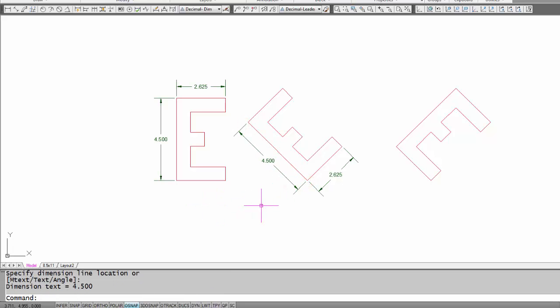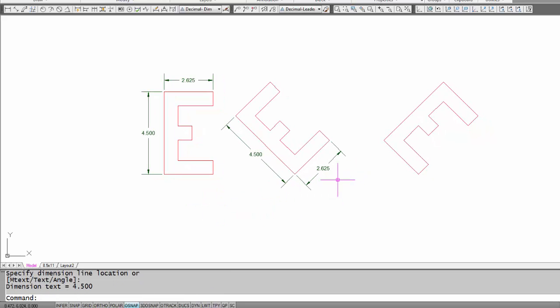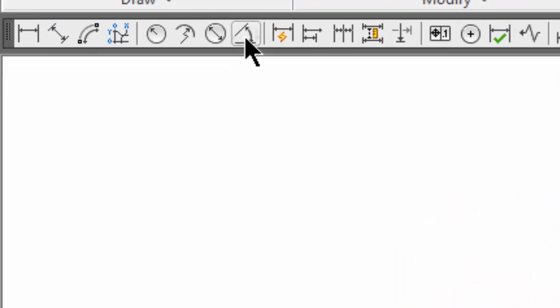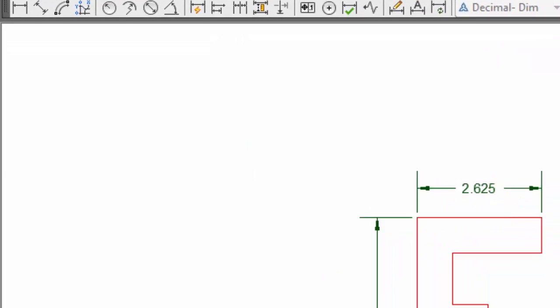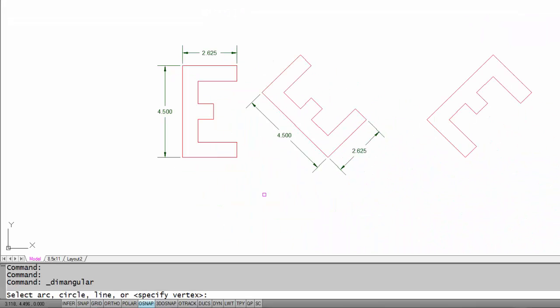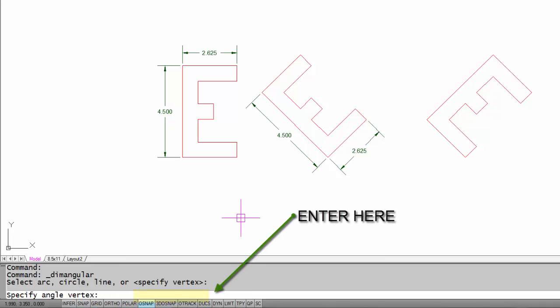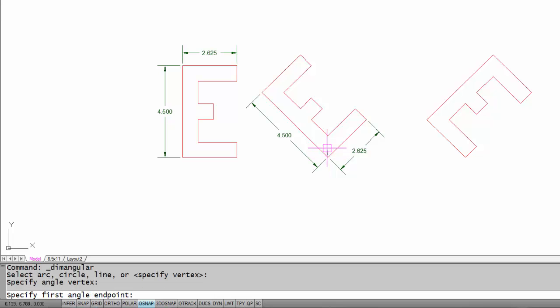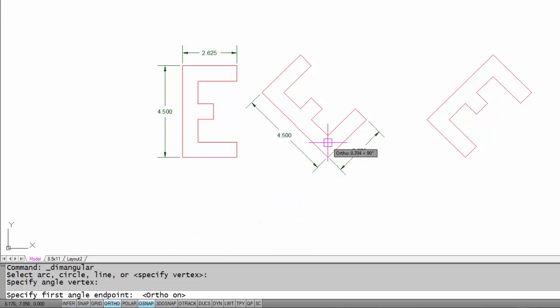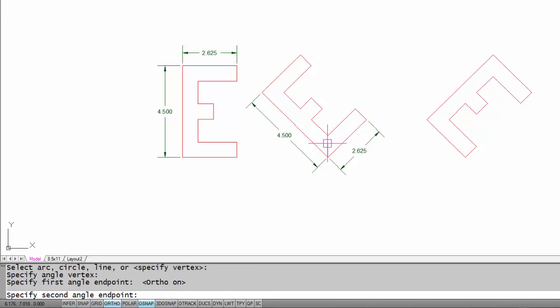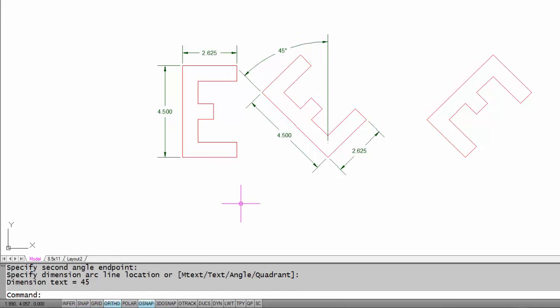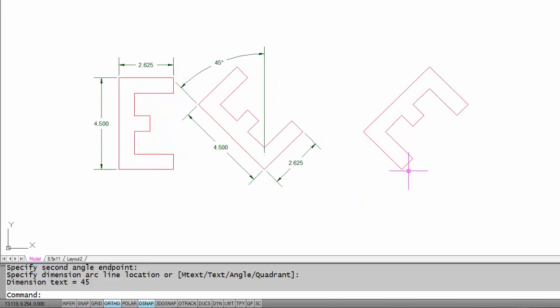The last dimension I'm going to do is a little bit tricky. I'm going to do an angular dimension, and I'm going to specify the vertex. I'm going to pick a point there. I'm going to make sure I have ortho on. I'm going to pick a point up a little ways in space and pick a point over here, and that shows the angle right there.